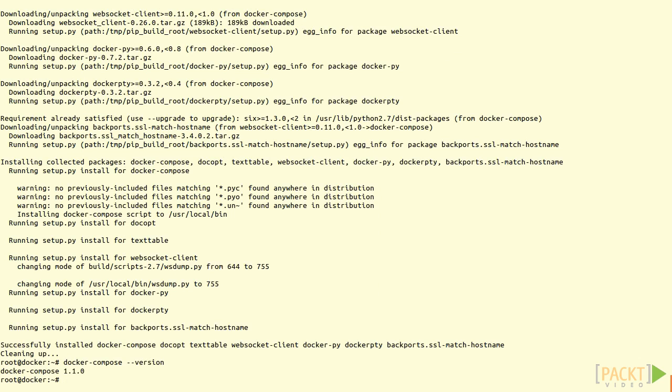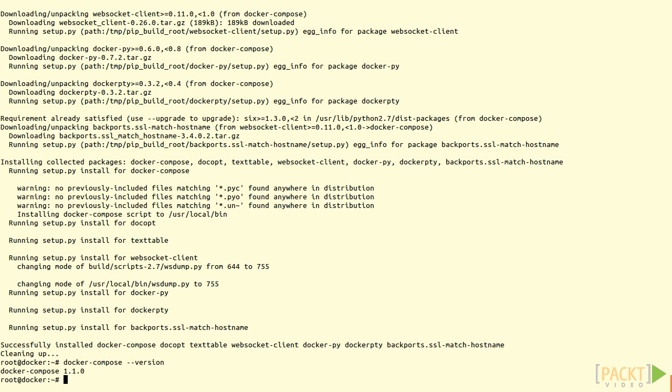Docker Compose helps you manage the orchestration by taking its instructions from simple files called YAML files. You'll remember from the last section that we set up a simple pair of containers and had them talk to each other. We're going to do the same here, but manage the starting up of the containers using a Docker Compose script.